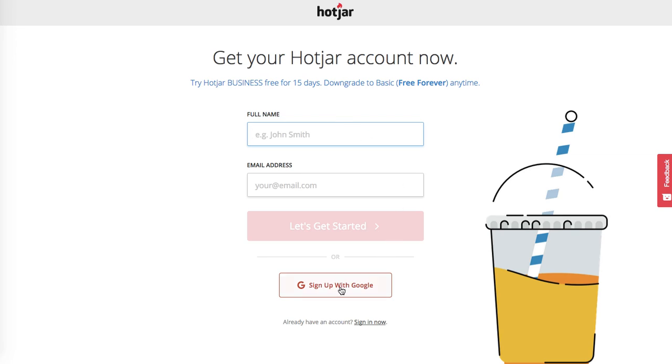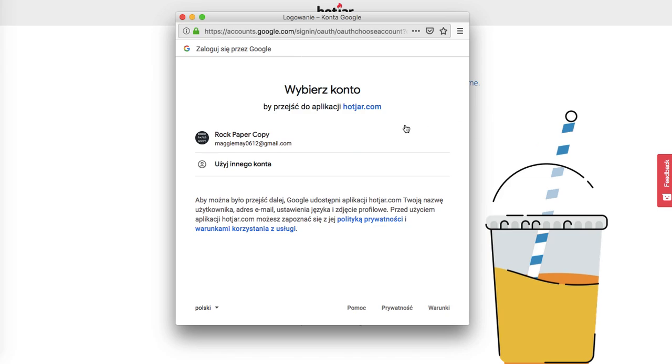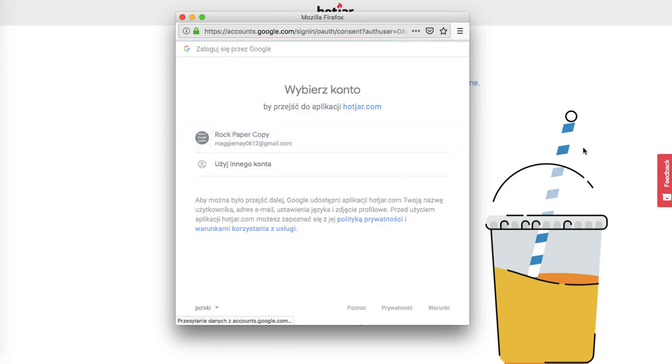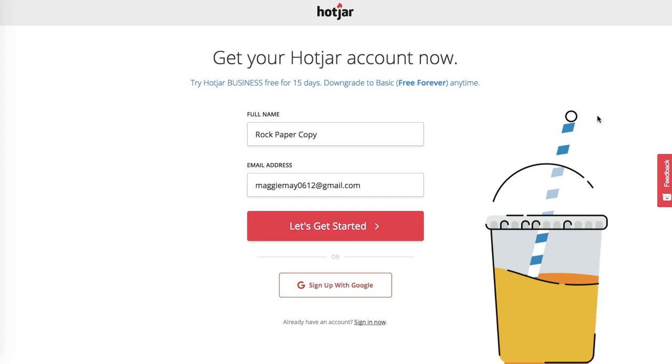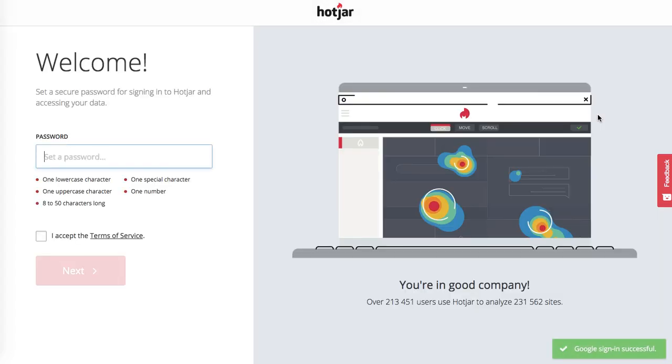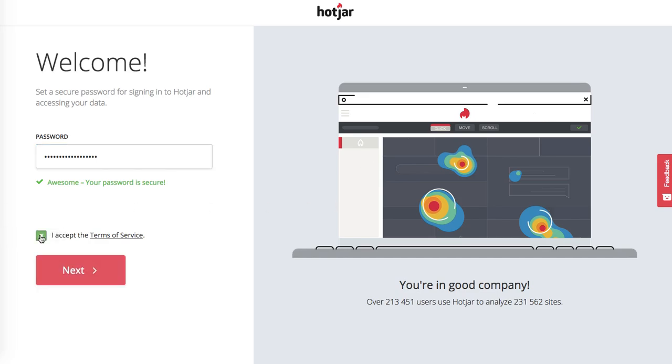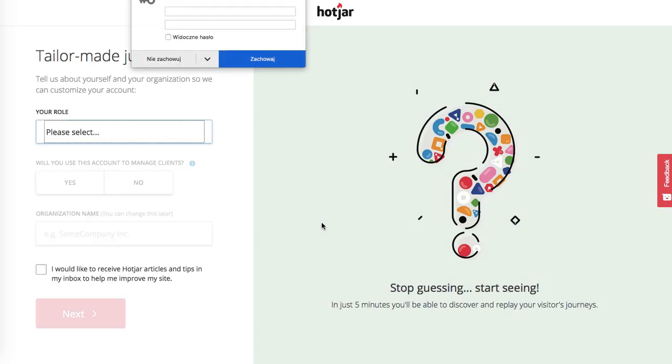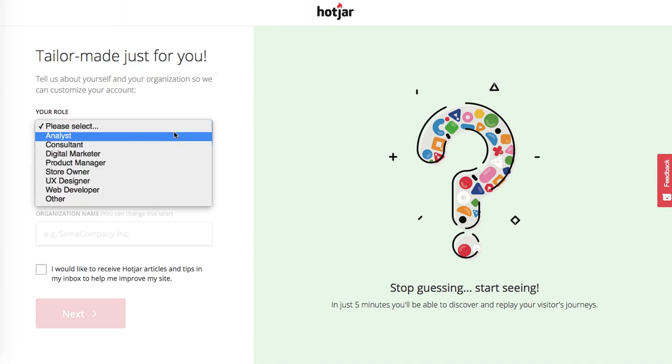You can probably sign up with Google. Let's try that and see if I can integrate my account. Then you have to put a password in, so it's pretty straightforward so far. Accept the terms of service and next.